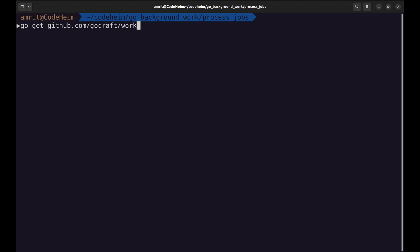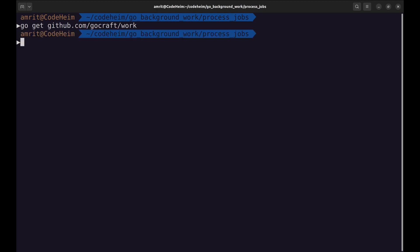Let's begin by installing GoCraft/Work. The next two commands install the web user interface that we will discuss later in the episode.